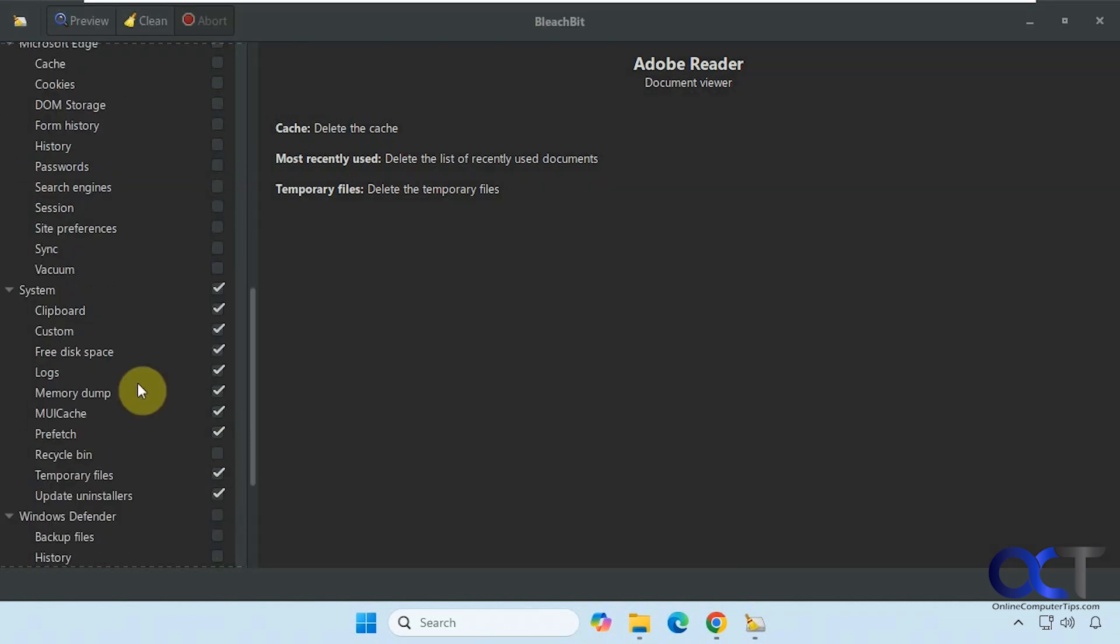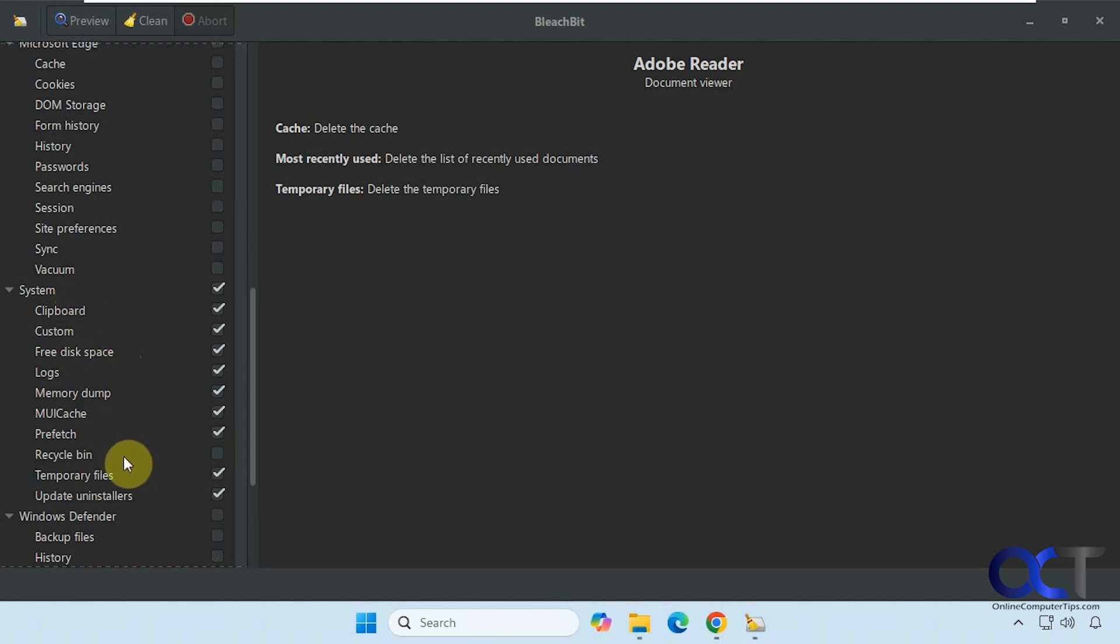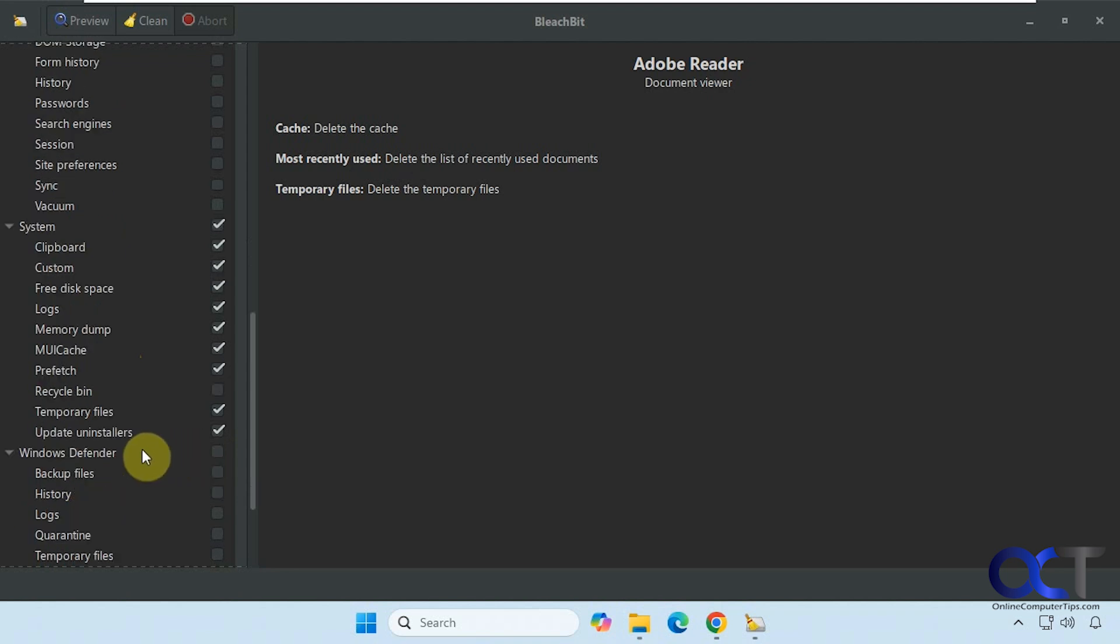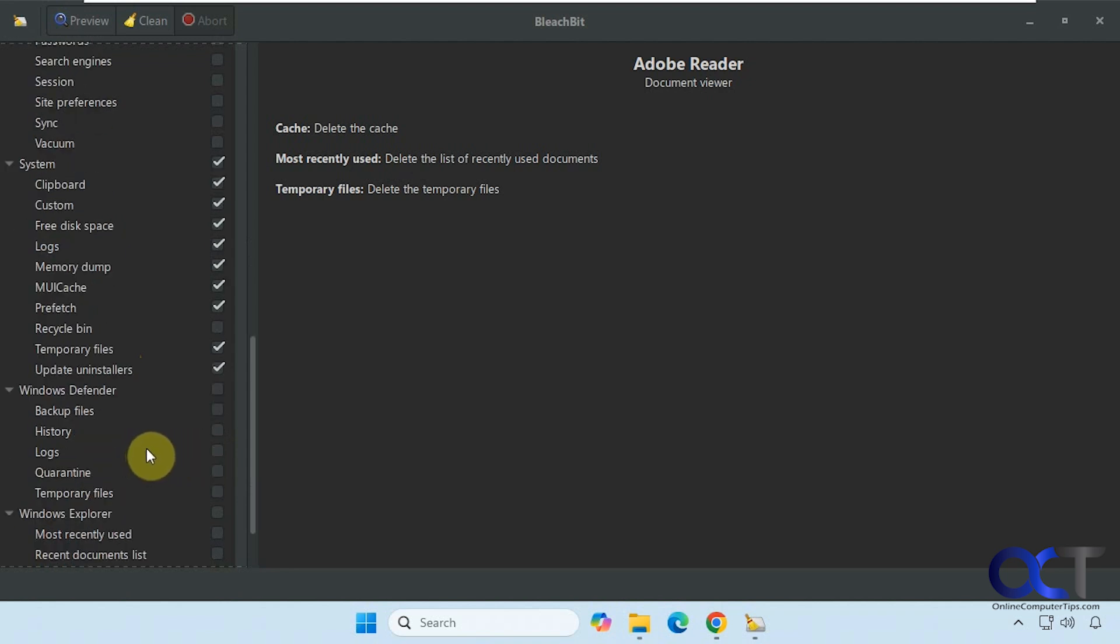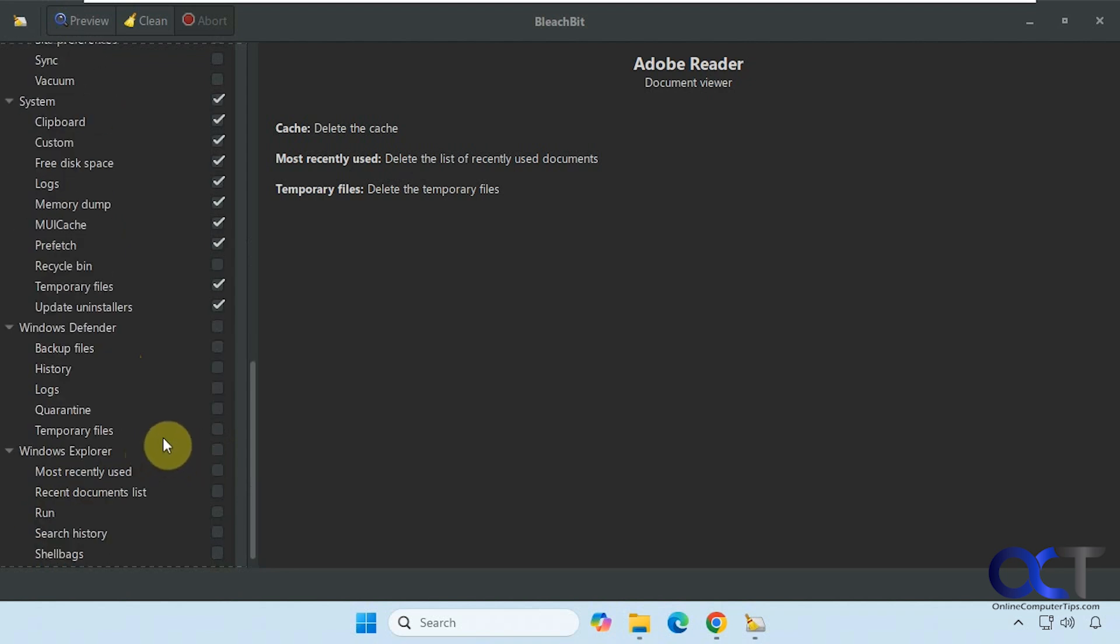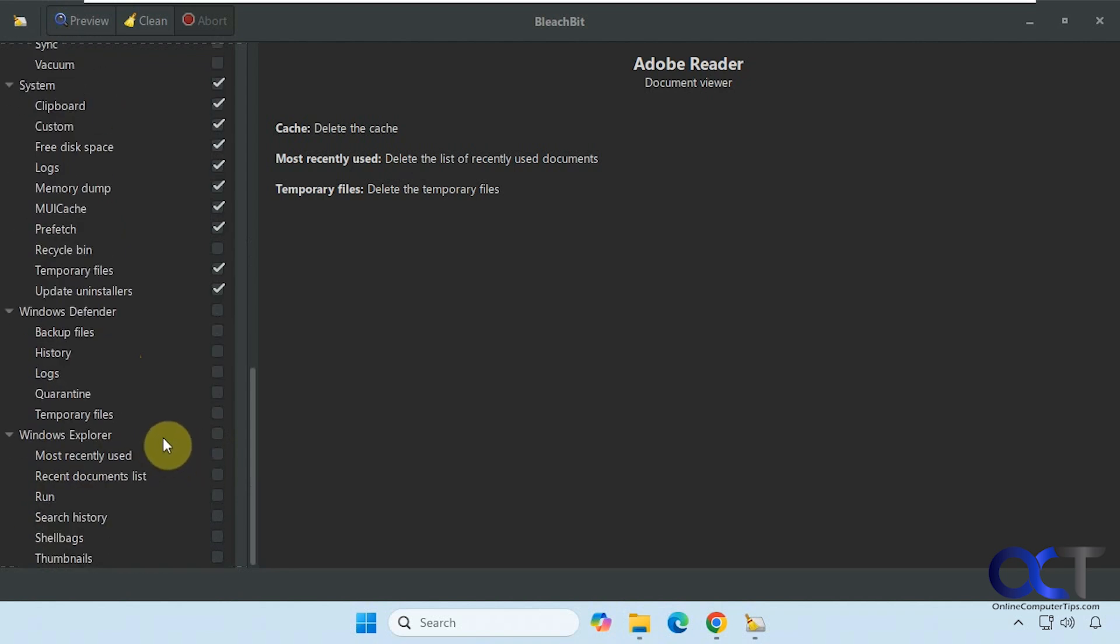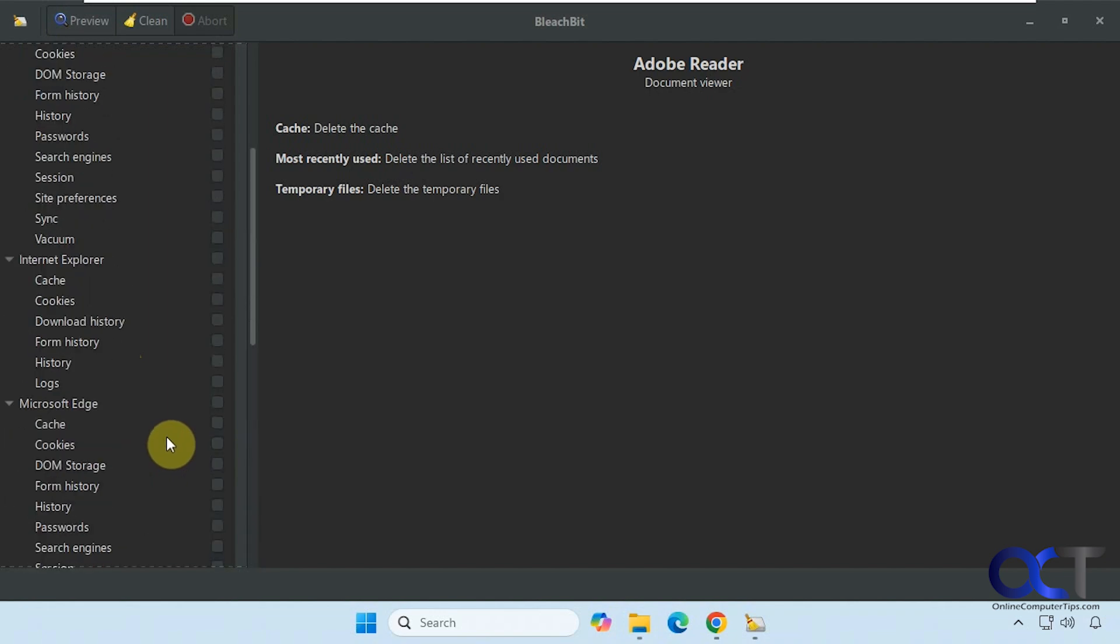And then we have our system options here for clipboard, free up some disk space, memory dump information, recycle bin. So if you don't want to empty your recycle bin, make sure you uncheck it. Then we have Windows Defender, Windows Explorer, and that type of thing.